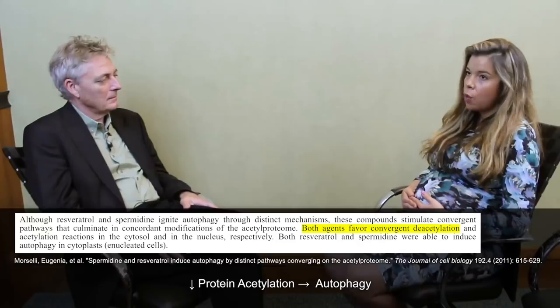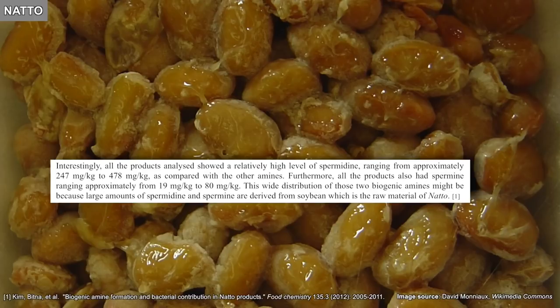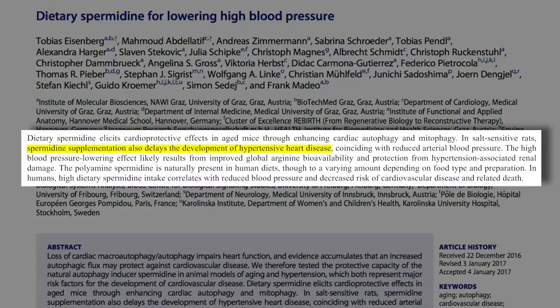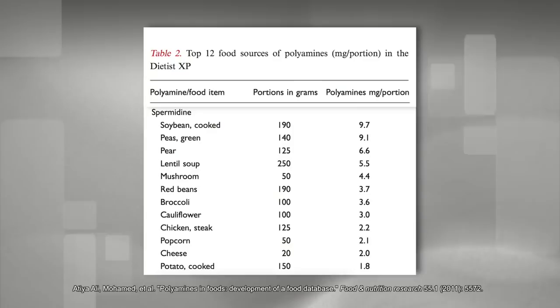Spermidine is found in high concentrations in natto, the Japanese fermented soybean. Spermidine is contained in the nuclei of all kinds of cells — the nucleoid of bacteria, but also in nuclei from yeast, plant, and animal cells. All food items that contain nucleated cells actually contain spermidine, though with large variations. Spermidine is also volatile and accounts for the smell of sperm.